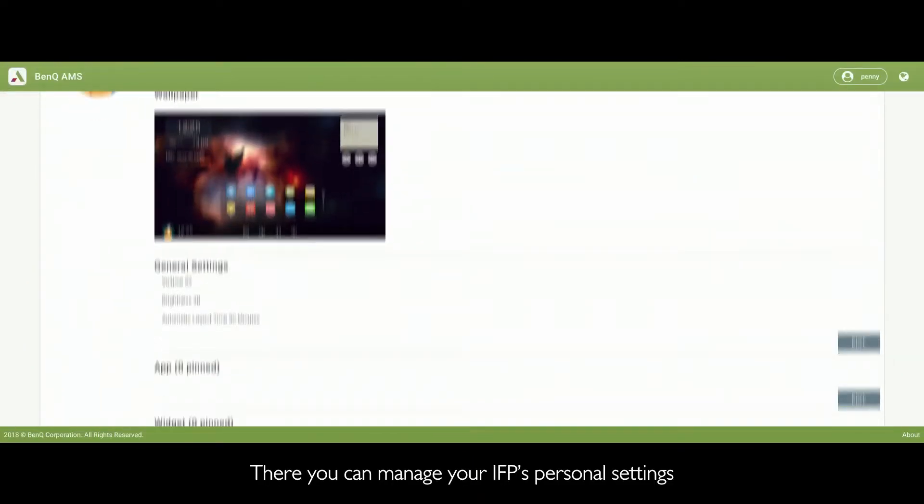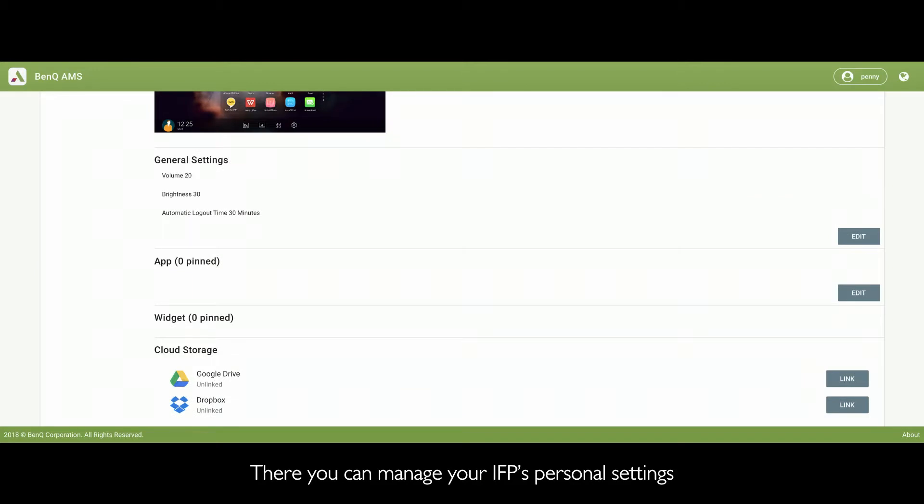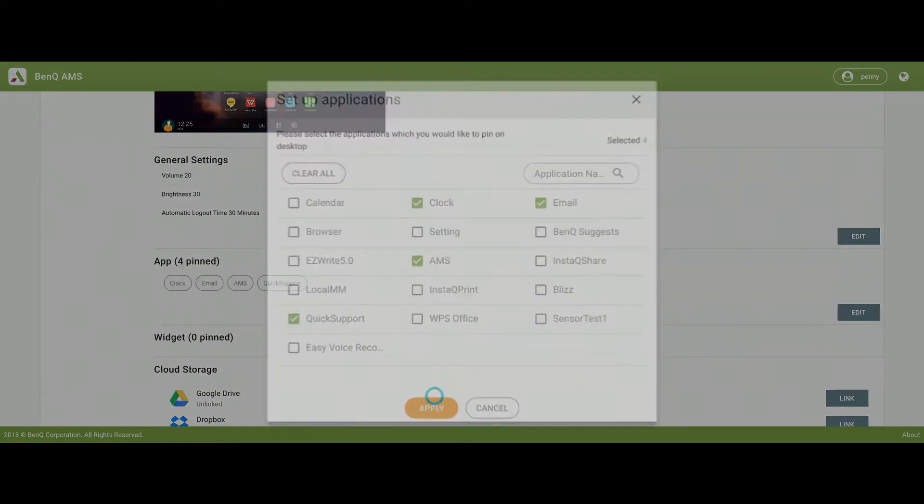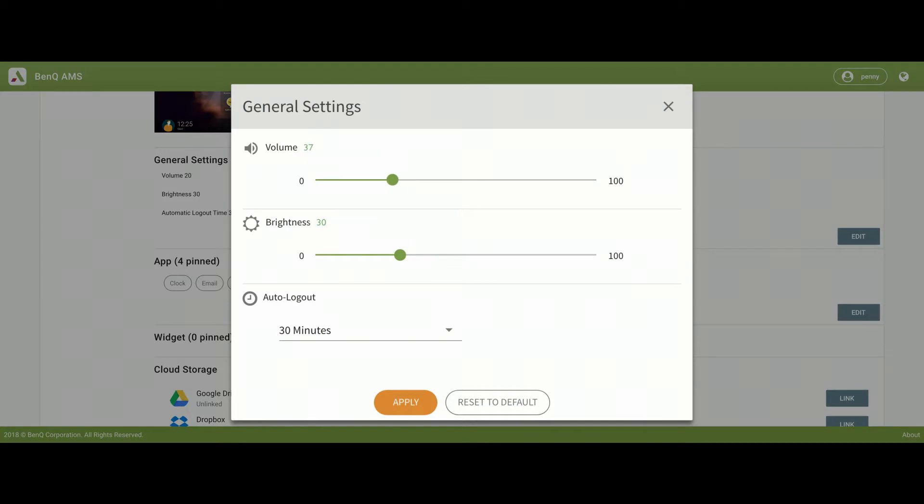There, you can manage your IFP's personal settings, including apps, avatars, and screen brightness.